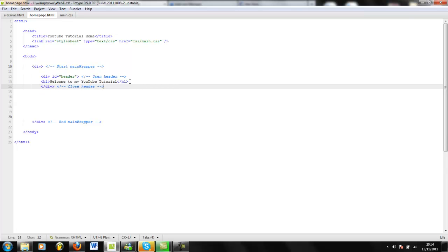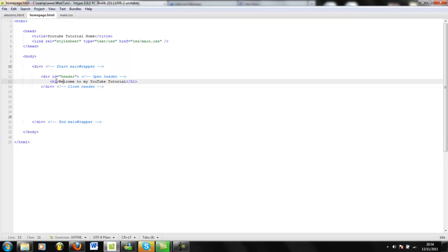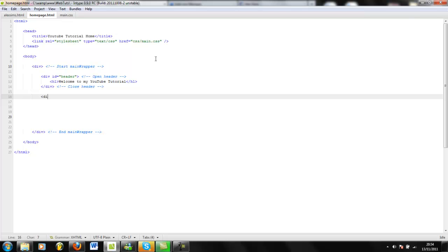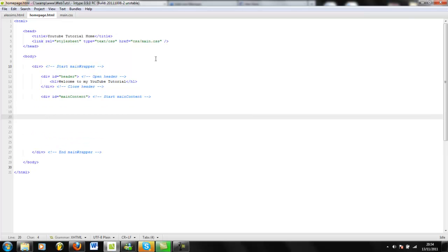A header tag can be defined by H1, you can do H2, H3, H4 — just keep going. I don't think there's a cap on it, so you can use that as many times as you like. When you specify it in CSS, say you have two different headers but you don't want them both to inherit the same properties — you do H1 and then you have an H2 tag as well, so everyone inherits different properties. Then the next thing you want to do is a div id equal to 'main content'. We're going to code this out saying 'start main content', close that div, and say 'end main content'.